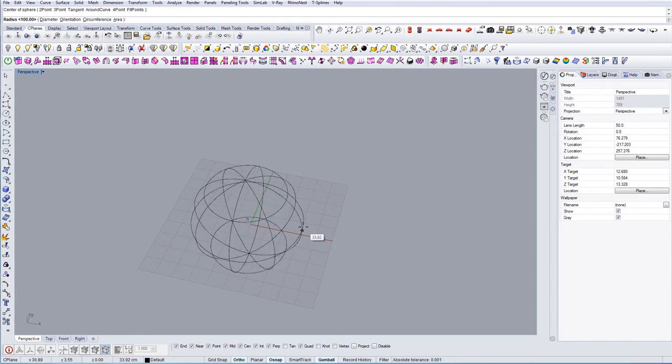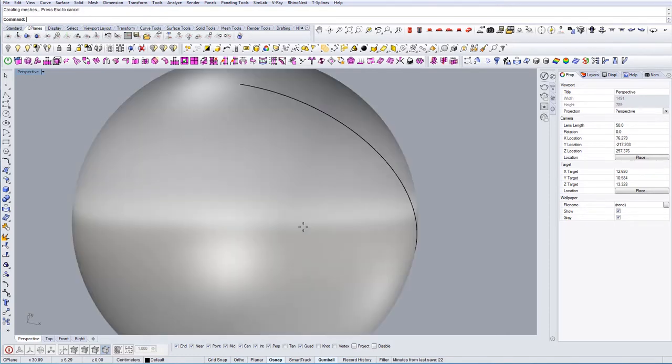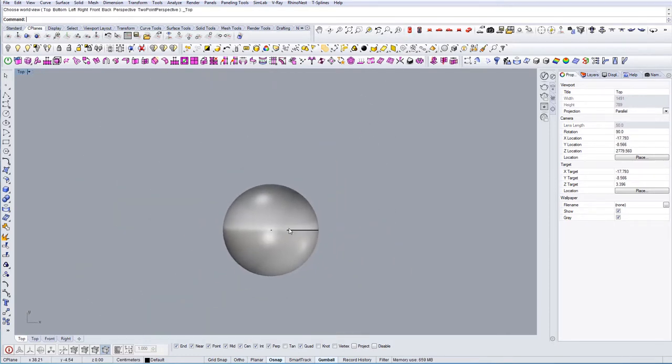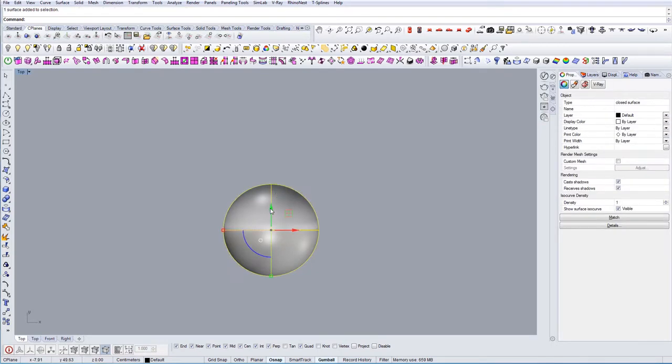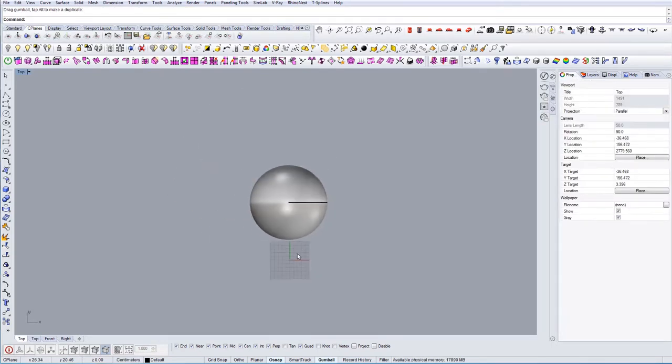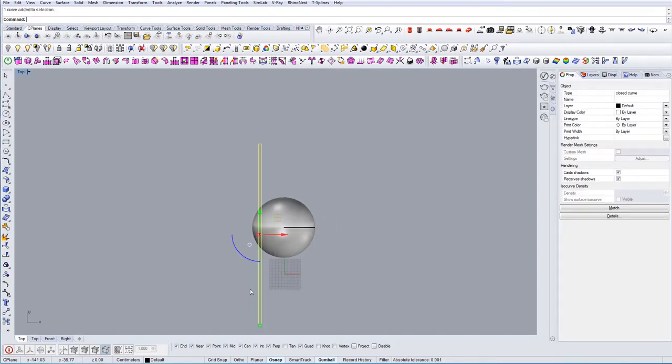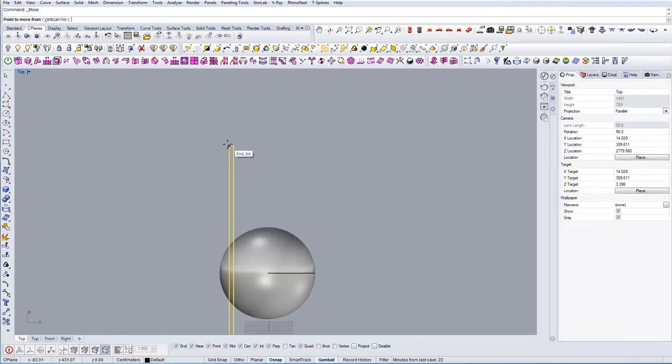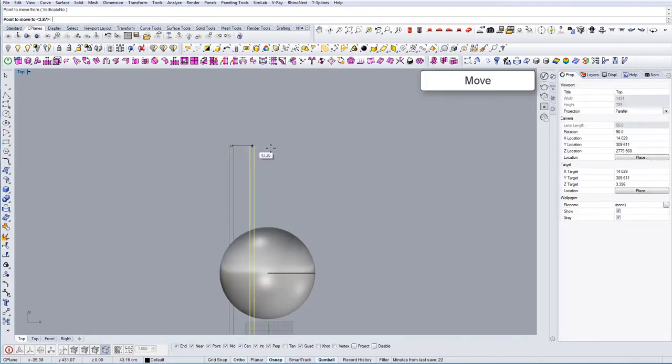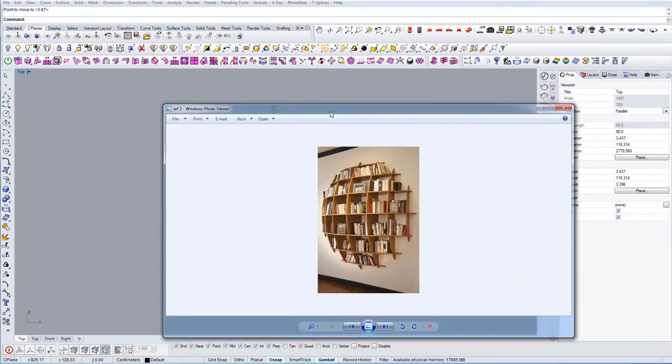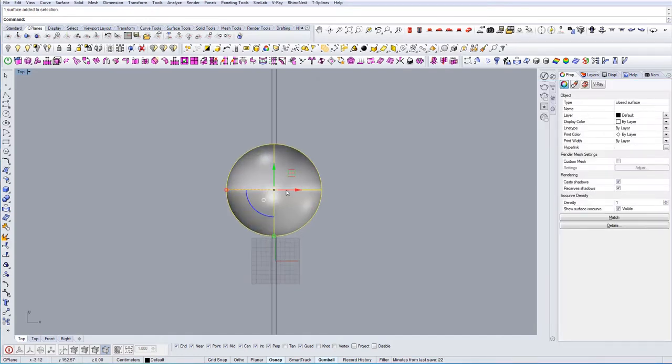I'm going to start from here, hold shift to lock it, and let's approximately type 100. I think this is enough. Next thing we want to do is create a wall which will cut the ball. We're going to move it in the center.